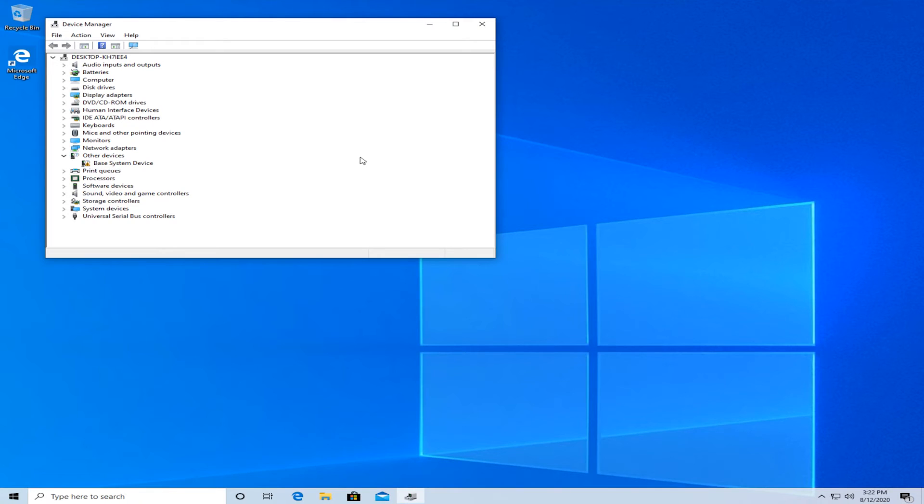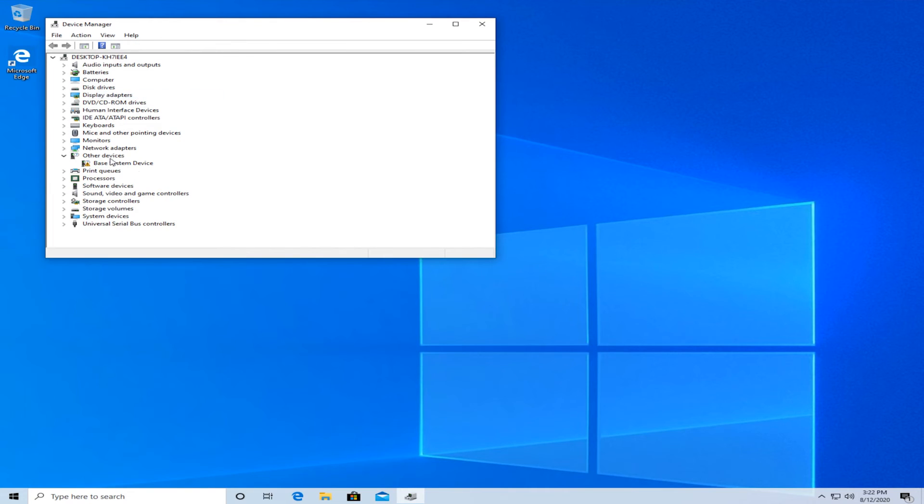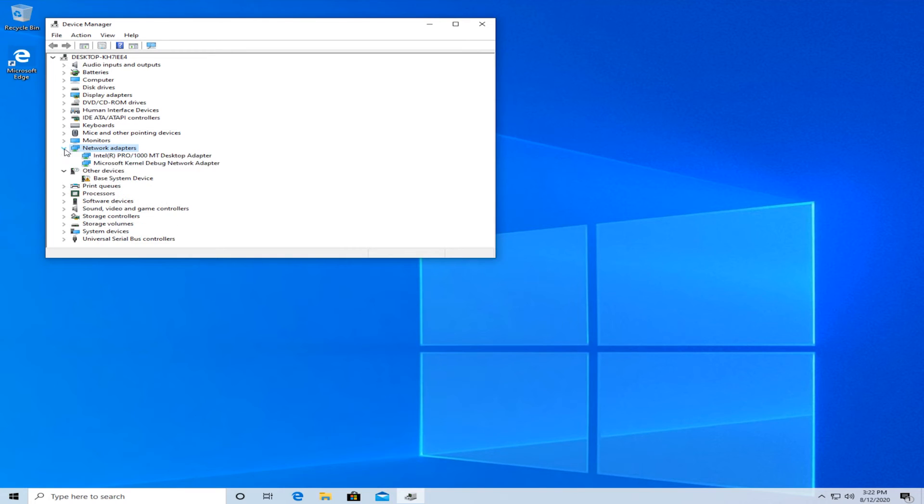Once you're in here go to view and then select show hidden devices. Click on that. Now go to your network adapters which is right down here and click on this little arrow on the right.